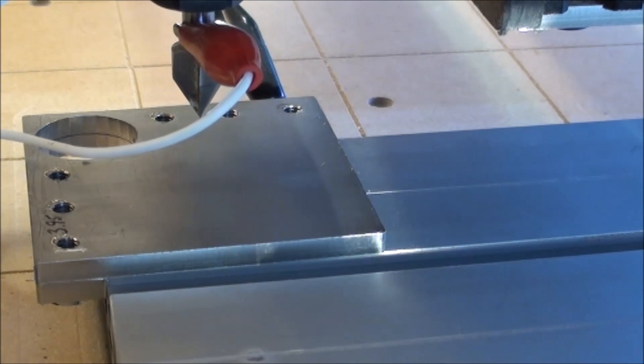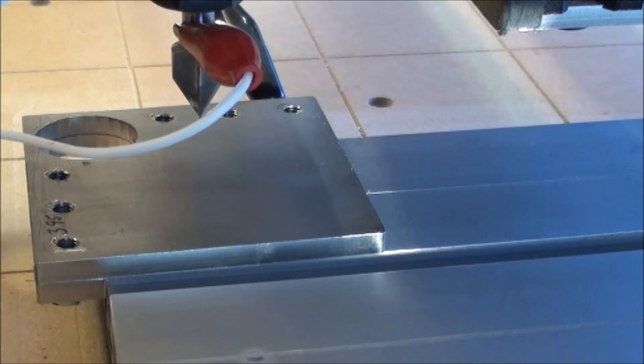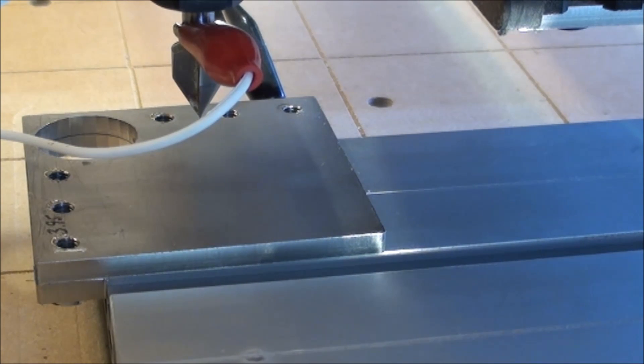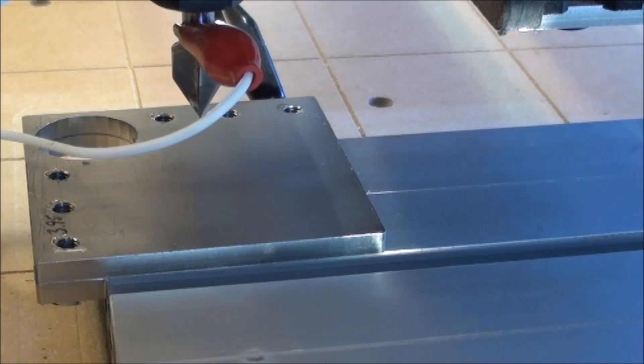Then it moves up again, 10 millimeters. If I go and look, then the Z is now 10 millimeter high.